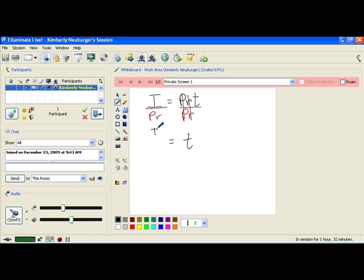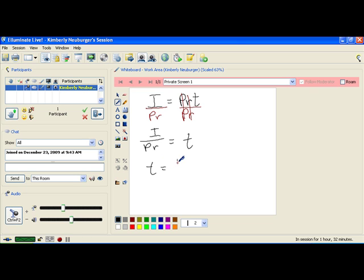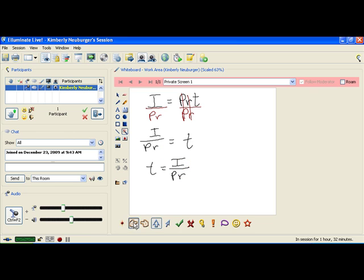And on the other side, we have i over pr. And our new formula, if we like to have the t on the left-hand side, is that the time that the money was in there is going to be the interest divided by the principal times the rate. And this form here of that same formula may be more beneficial depending on what your problem-solving situation is.